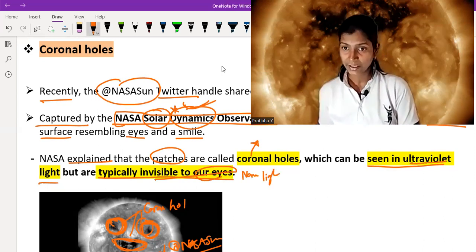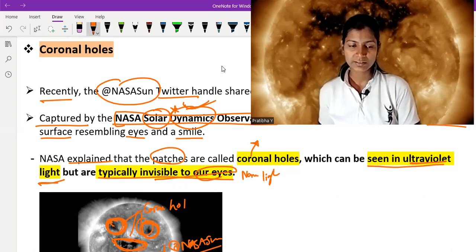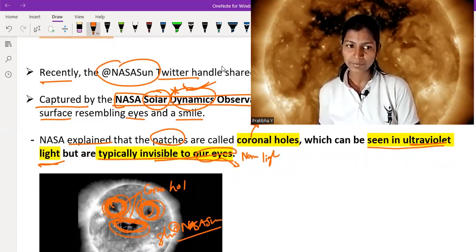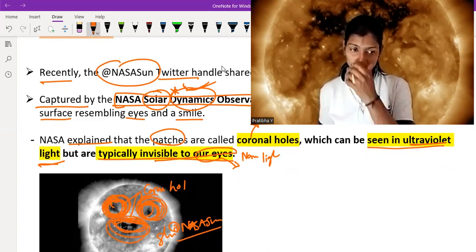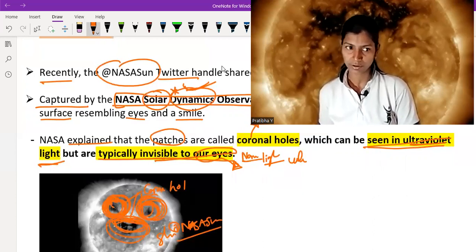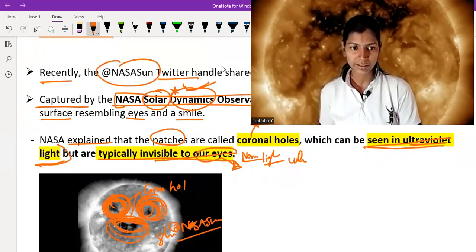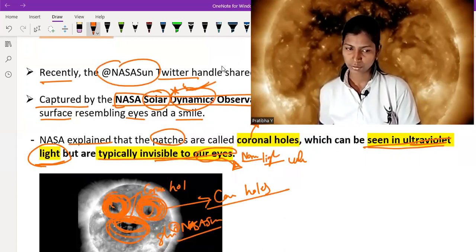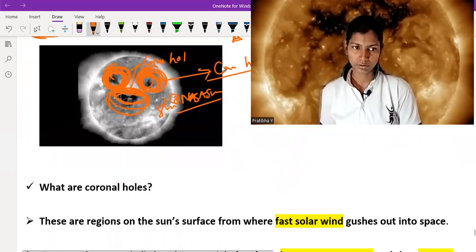The distance to the sun is so huge that we cannot clearly see these patches even in the best conditions. If these dark patches are very large and we use ultraviolet light, we might be able to see coronal holes from Earth. But in normal or white light they are not visible.